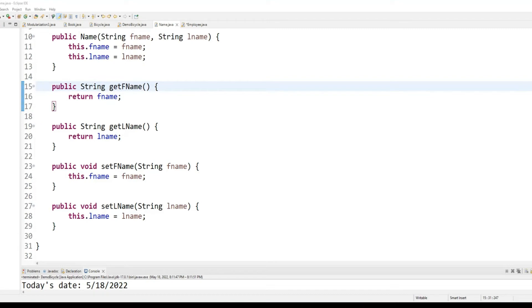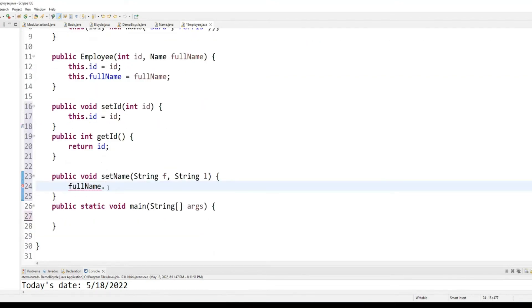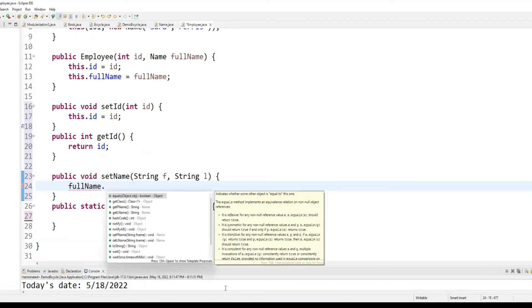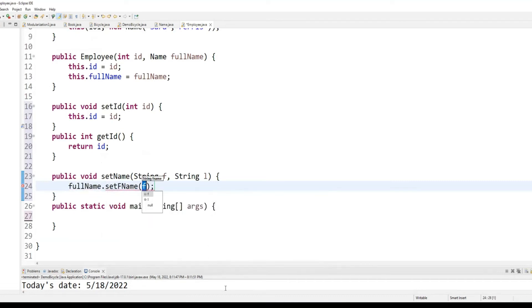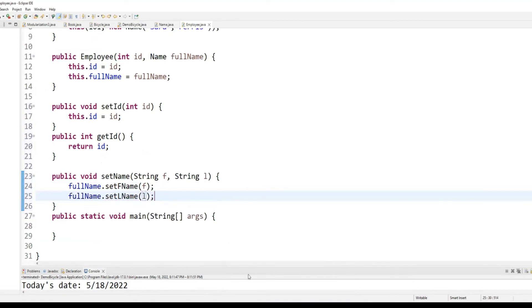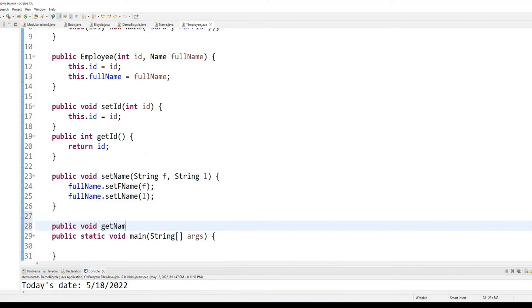Okay, so now let me switch back to employee class. And now I can say full name dot set F name to F and full name dot set L name to L. So, that's my setter and public void get name.